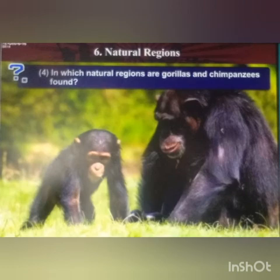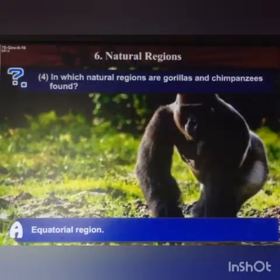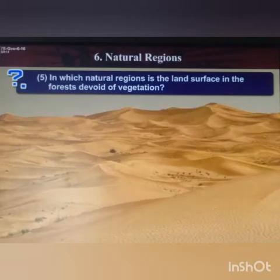Next question: in which natural regions are gorillas and chimpanzees found? Answer: the equatorial region.